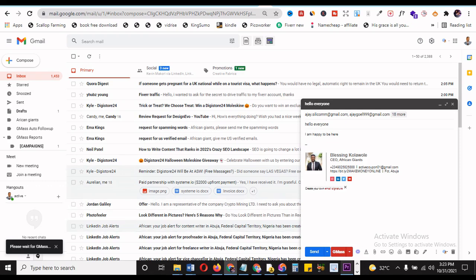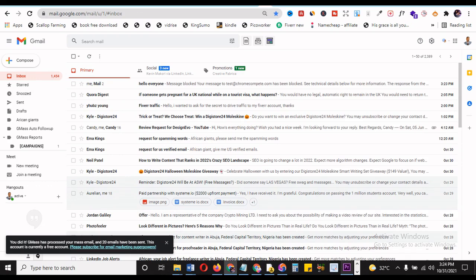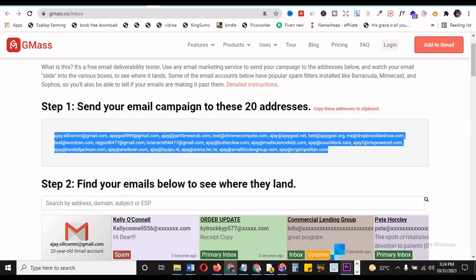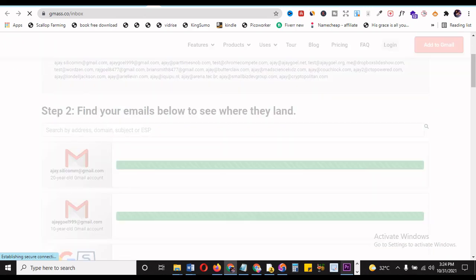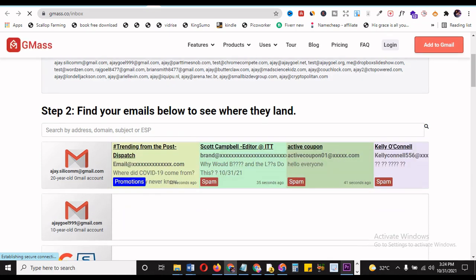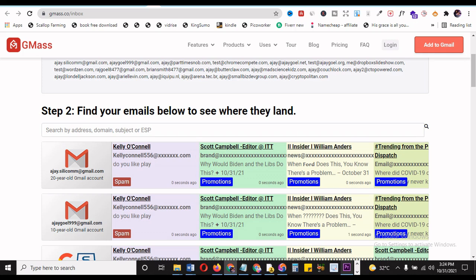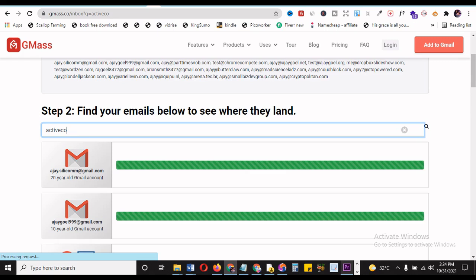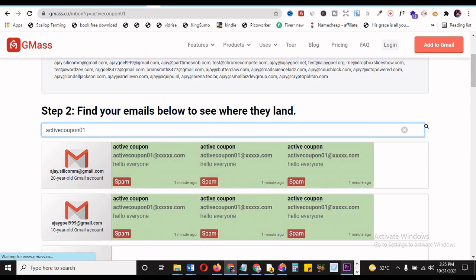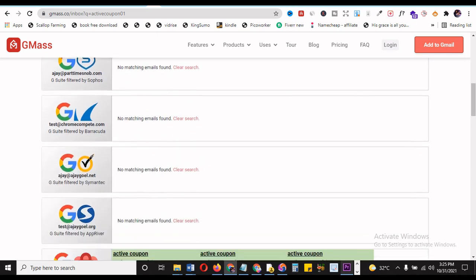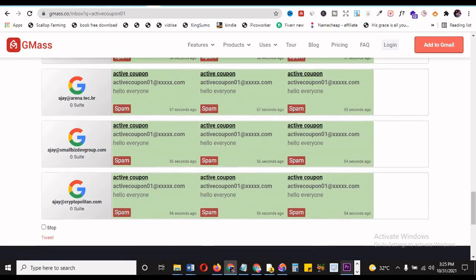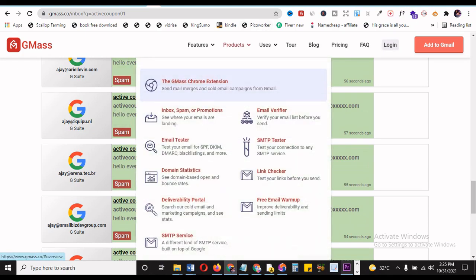Then I wait for GMass to send this out to everyone in that particular test to see if my message will go through. You see it said: you did it — GMass has processed your email and 20 emails have been sent. This account is currently a free account. So I go back to deliveries, just like these, and I refresh to see if my orders landed here from my active coupon that I used in sending messages. Now there are a lot of people using these. So you can now search your emails below — search by address, domain, or something. Mine is activecoupon01. You can see just what I sent now that says hello everyone, and it came into green, which means it came into the real inbox. Everything entered inbox. So you can check this to verify if you have deliverables or not.